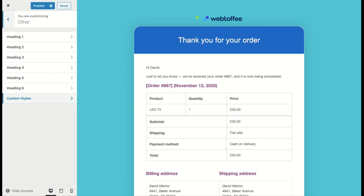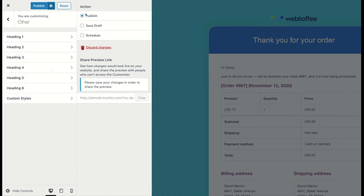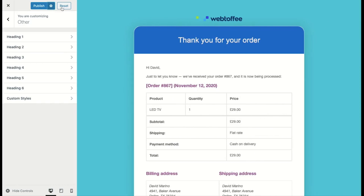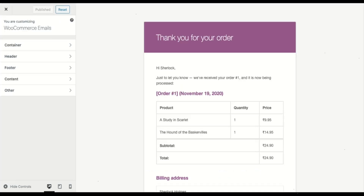After you have done the changes, make sure that you save all the changes. When you click on the Publish button, you will get the option to publish the changes directly, save to draft, or schedule for a different time. You can also discard all the changes from here. And if you want to erase all the changes and start over, you can click the Reset button and it will revert to the default.